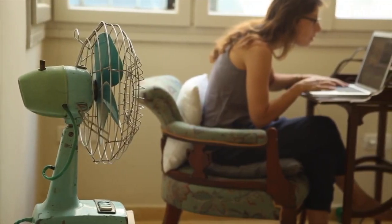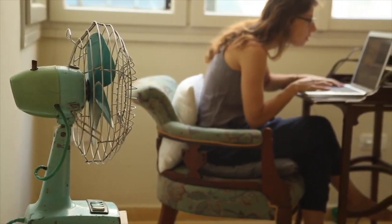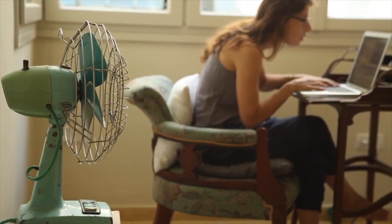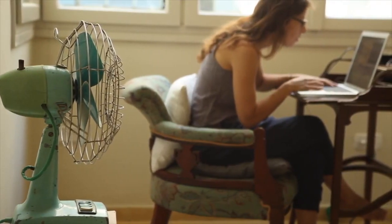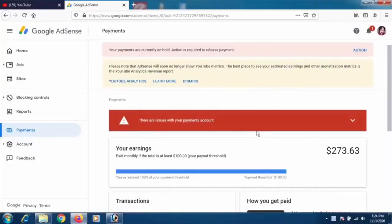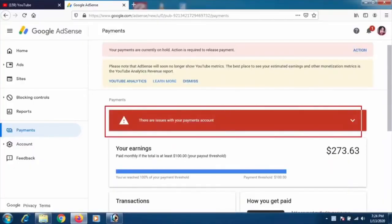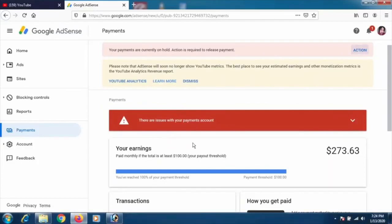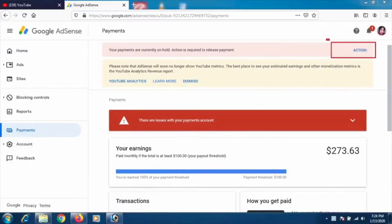A lot of people face problems identifying themselves. When you reach the Google AdSense dashboard — this is my client's account — this is what you're going to see. You can see that this client has $2,273 in their account, and on the upper side there's an action button.